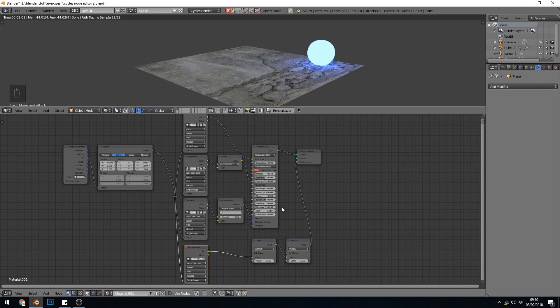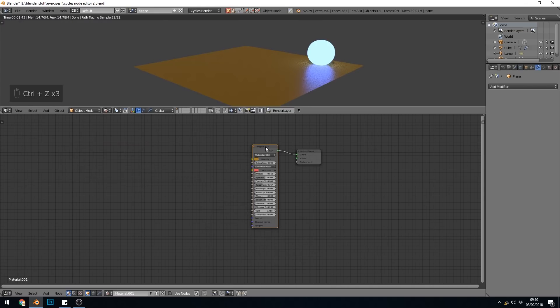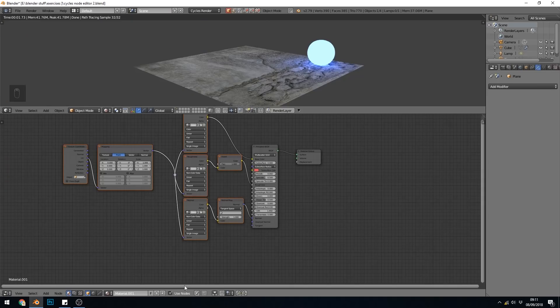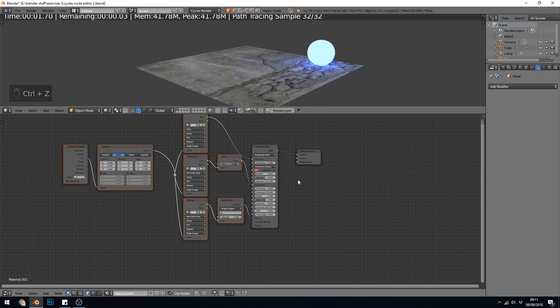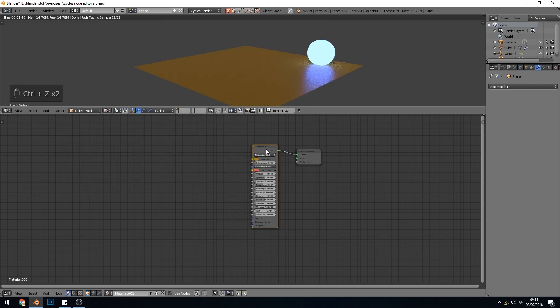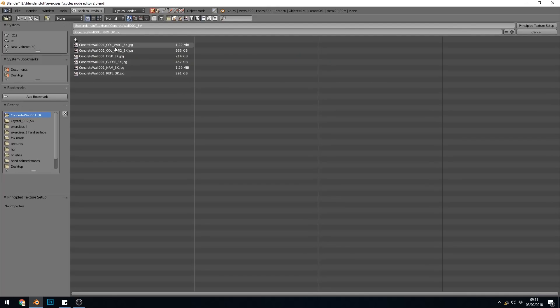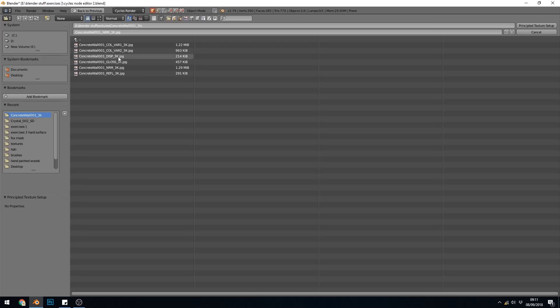If I undo that, and press Control-Shift-T again, and only select the color, the gloss, and the normal, you can see it's just set those ones up. So again, as long as the names are set up in the correct way, so I'll just undo that and show you again. These have all got the correct naming convention. I think it accepts a few, so you can get away with a fair bit. But if your texture packs aren't labeled in the right way, you need to follow these naming conventions.